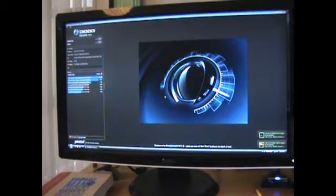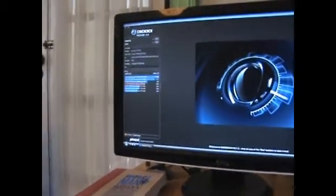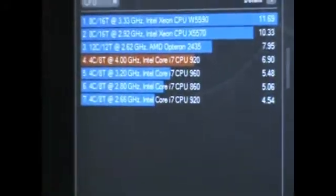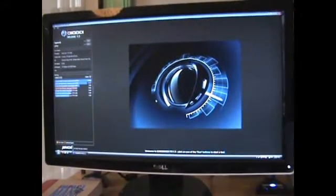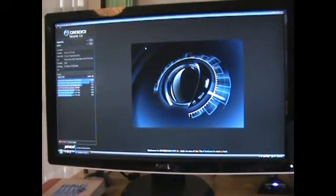Okay, I'll be back with the next Cinebench. I'm back, so last time we did the run, I got 4.54 on a stock 920. Now I've got it running at 4 gigahertz. Let's see what it can do.